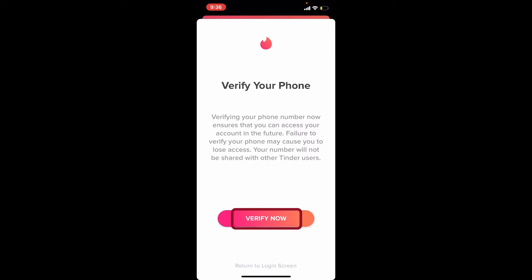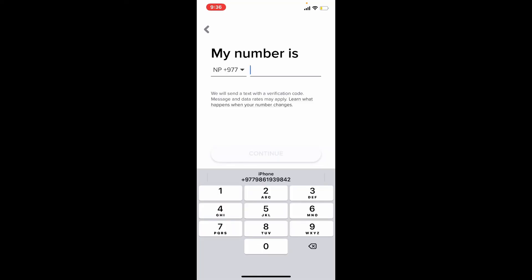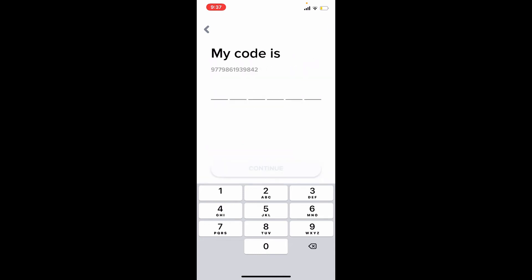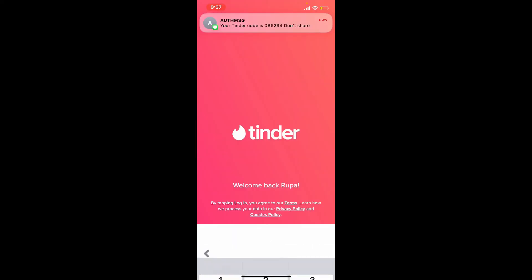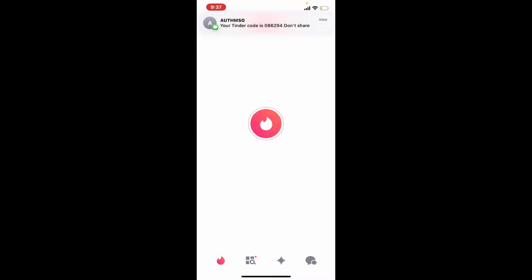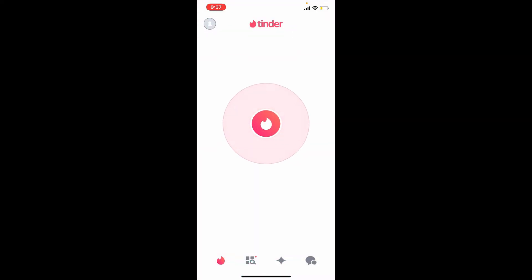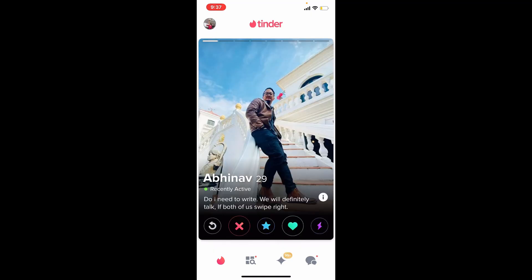Tap on the login button that has been sent in your email inbox. You'll now need to verify your phone number — tap 'Verify Now', enter your phone number into the text box, and tap the 'Continue' button. Wait for the activation code that will be sent to your mobile number via SMS. Once you receive it, type it into the text box and you'll be logged back into your Tinder account right away.